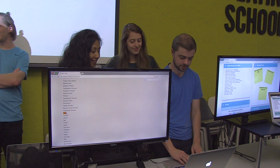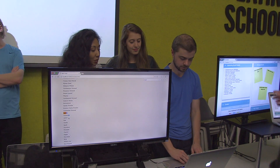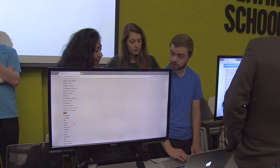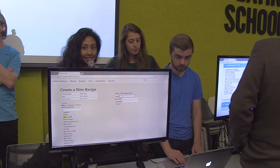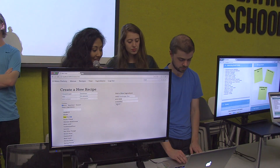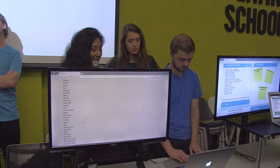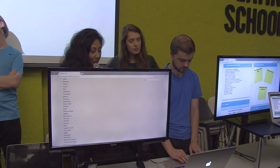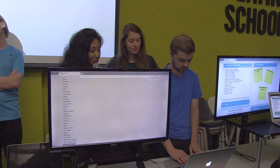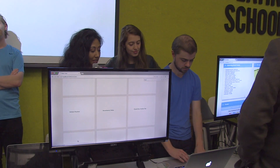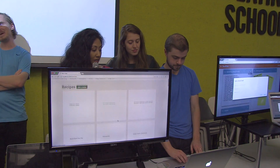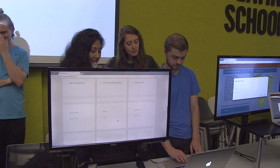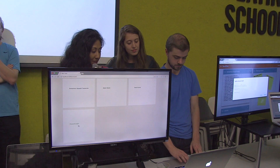Beef, and hamburger buns. Let's add hamburger buns to our ingredient list. Go ahead and add the hamburger buns and create the recipe. Okay, so here's the recipe.